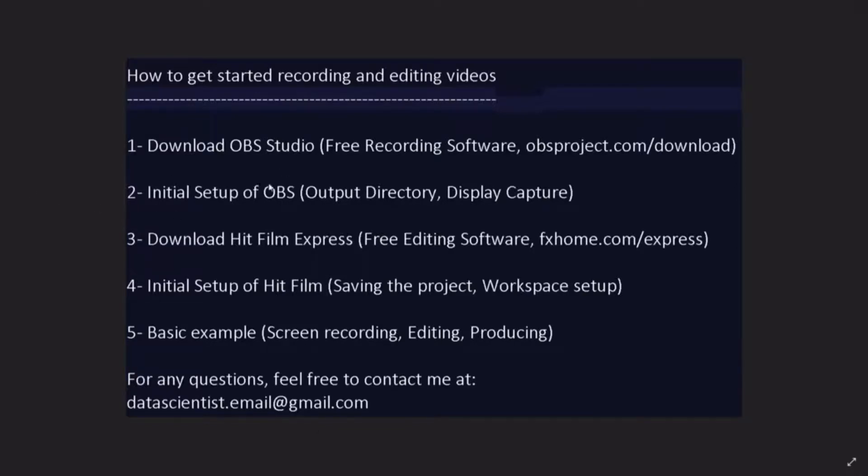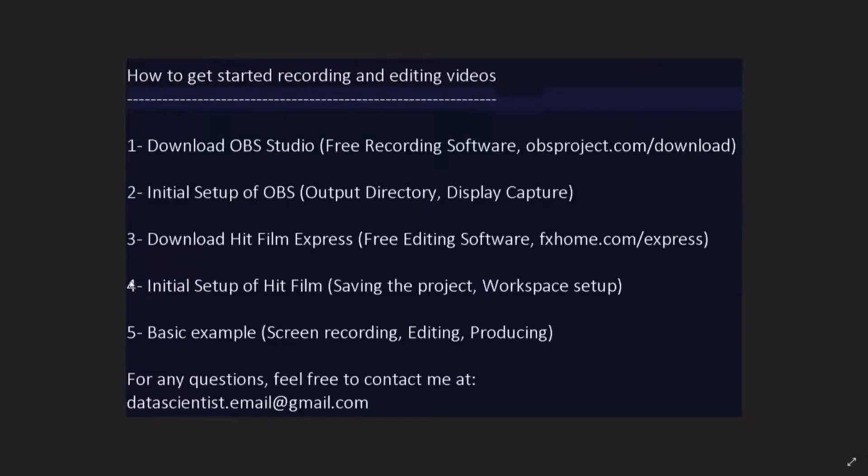Second, we'll do the initial setup of OBS, we'll specify the output directory and create the display capture. Third, we'll download HitFilm Express, it's a free editing software and the URL for the download is right here and the link in the description below the video.